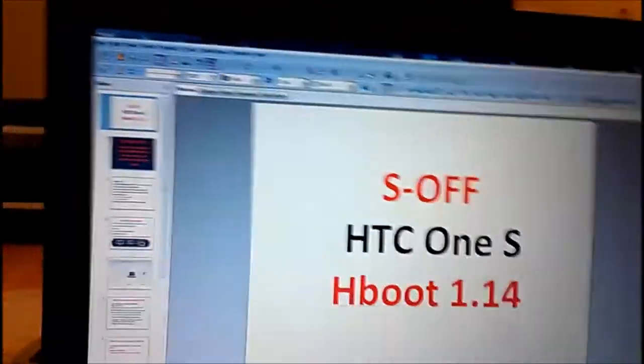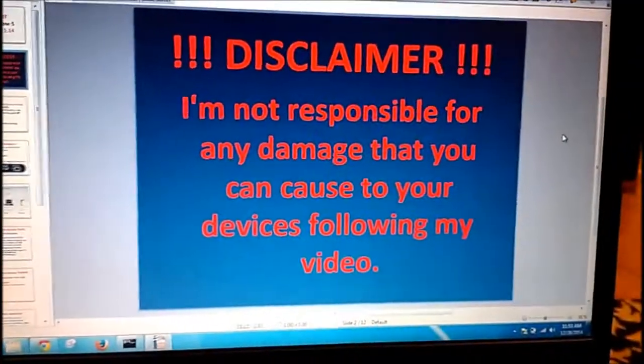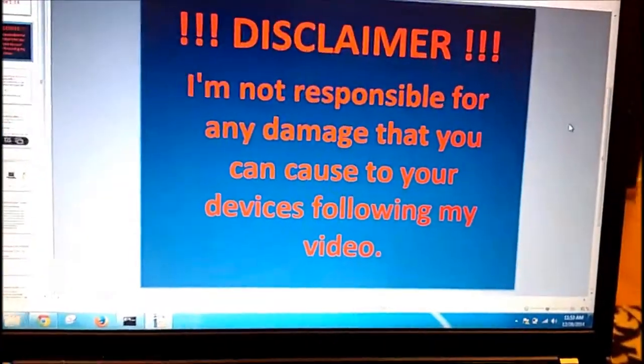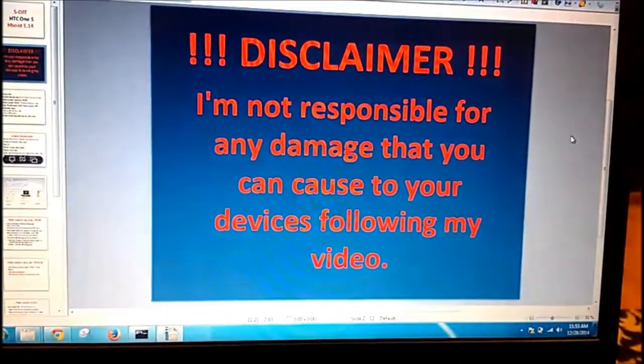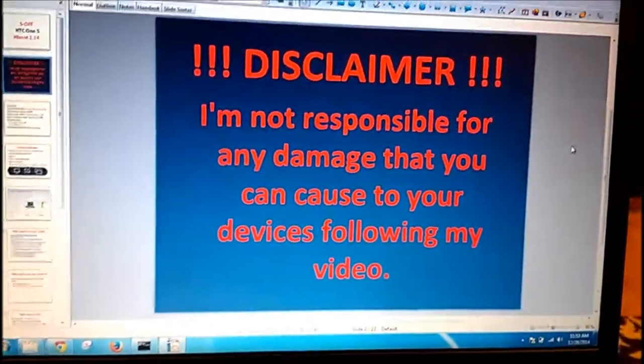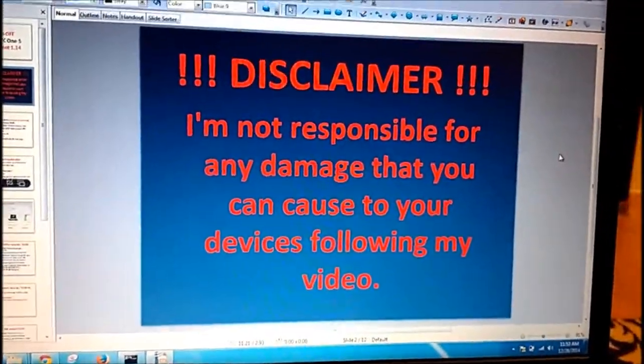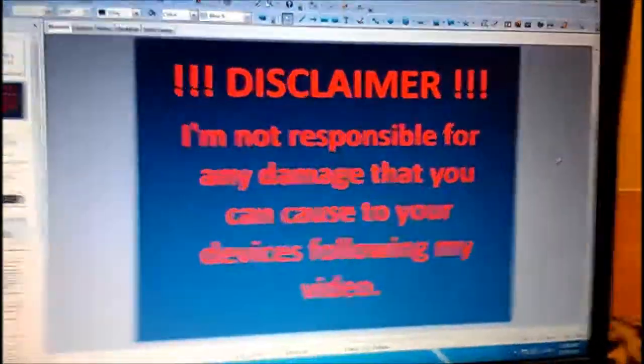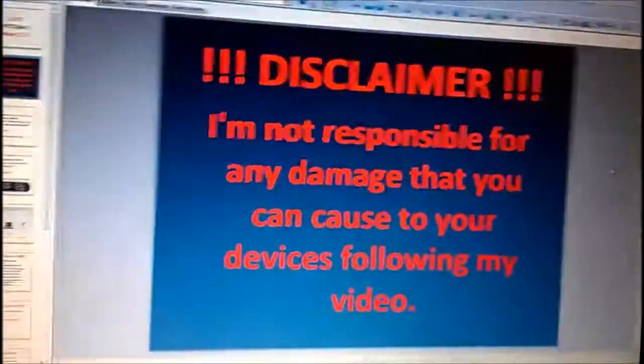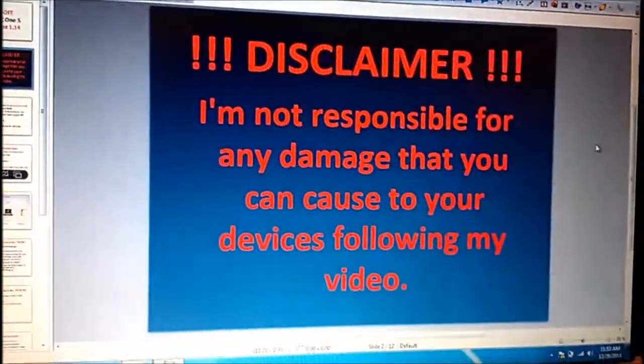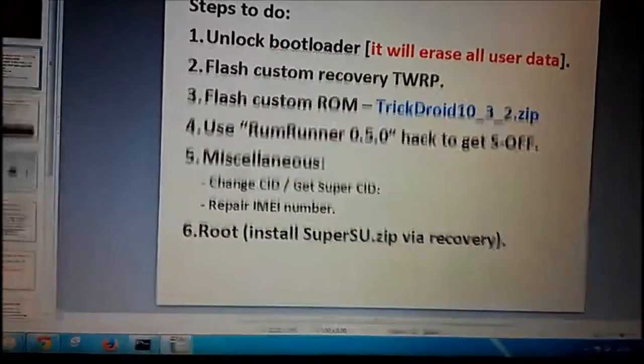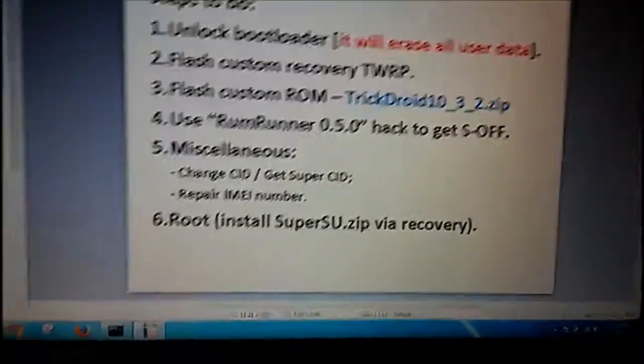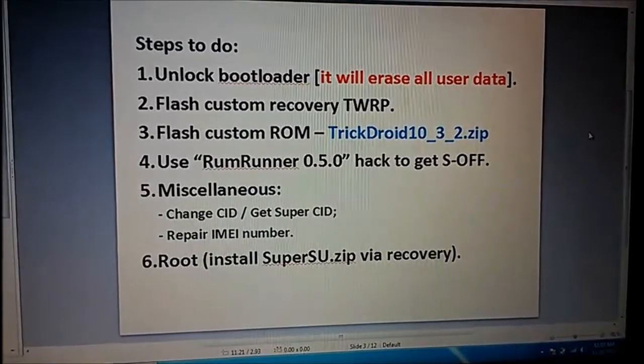It's my disclaimer. I'm not responsible for any damage what you can cause to your devices following my video. So do it carefully because there are some steps where you can do something wrong.